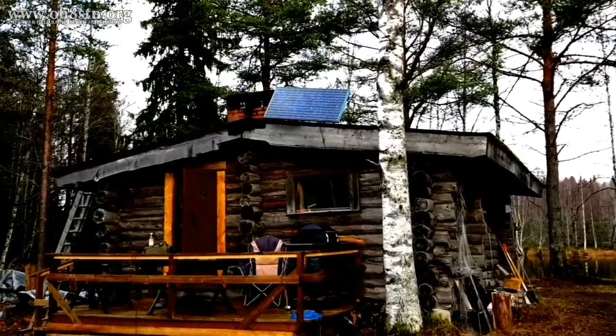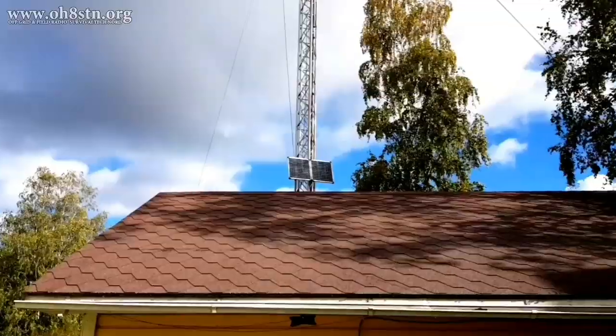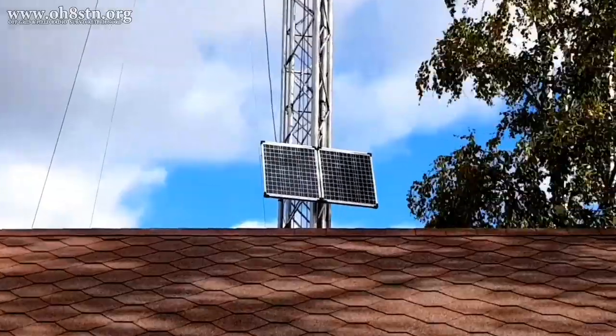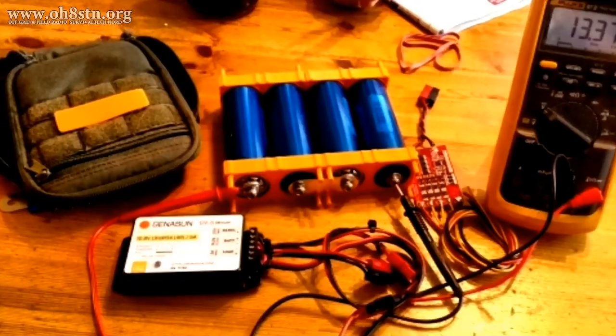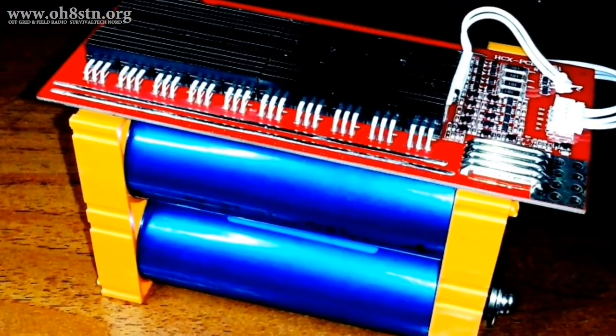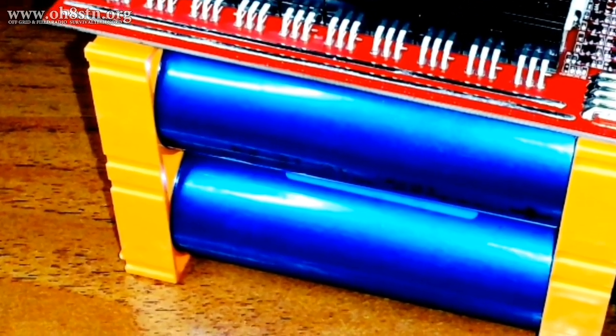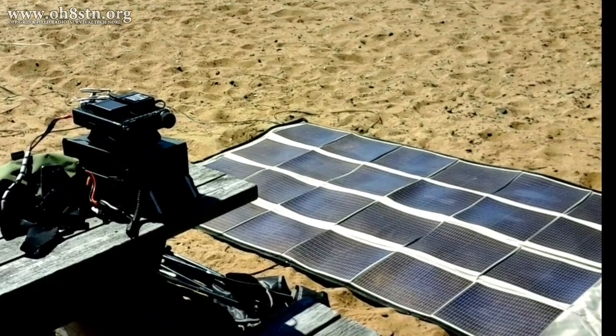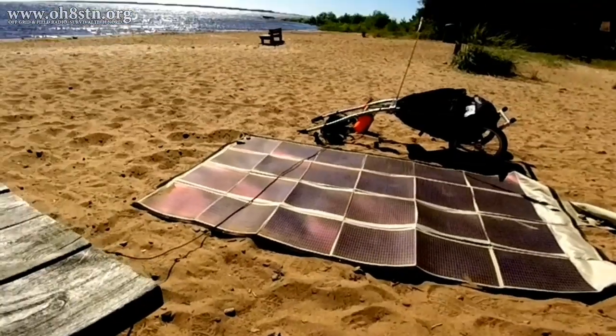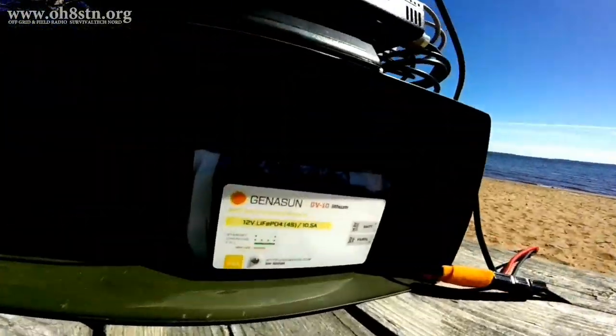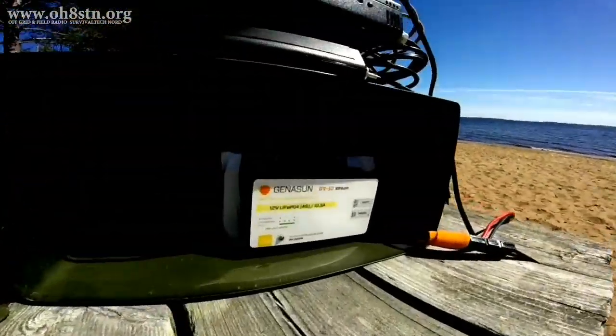One of the pillars of this channel is portable battery and solar power for field communication, self-reliance, and preparedness. So the amount of effort, the amount of time we spend on DIY builds and engineering new solutions is something viewers of this channel have come to expect.